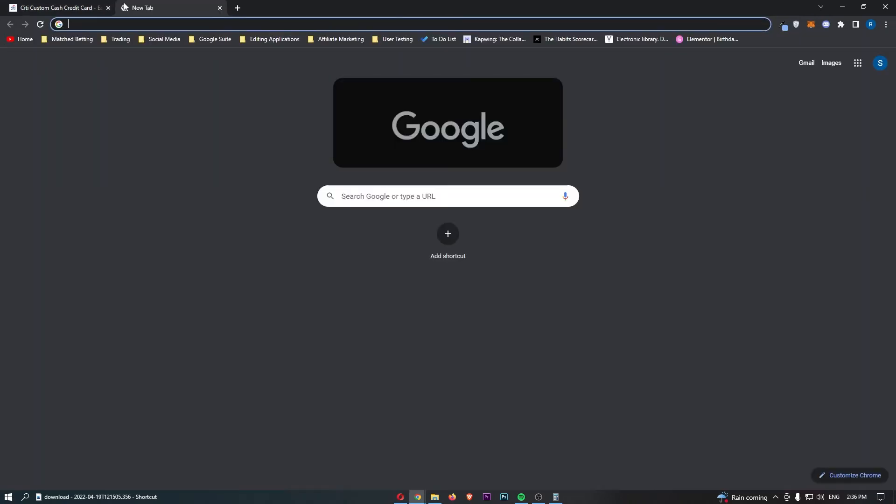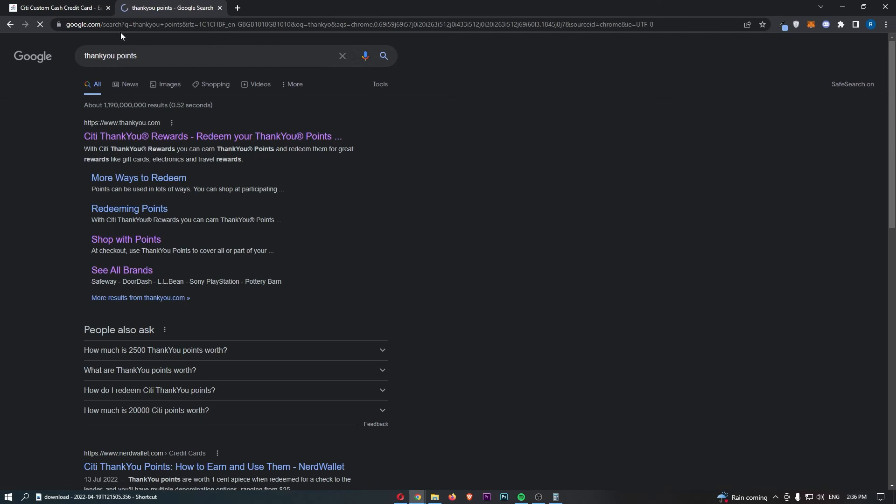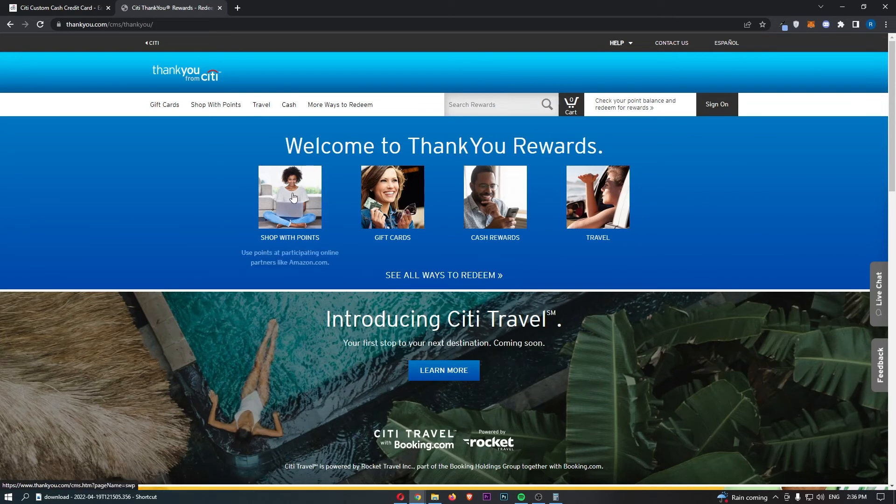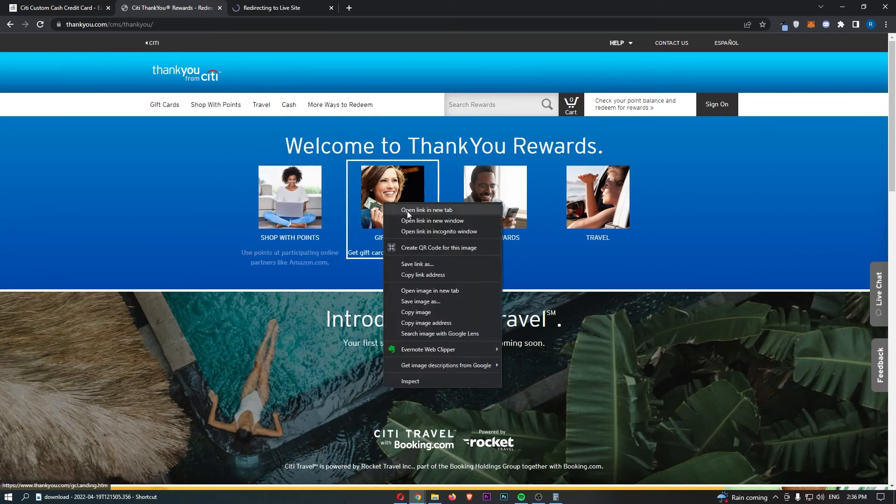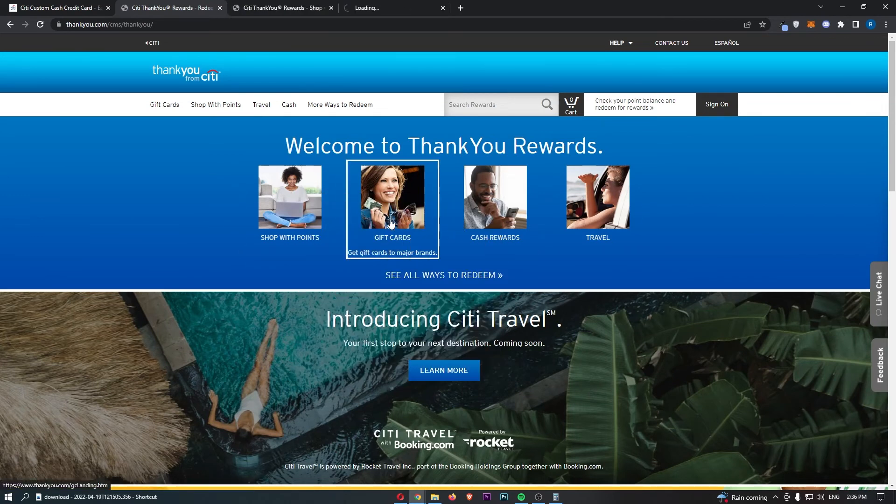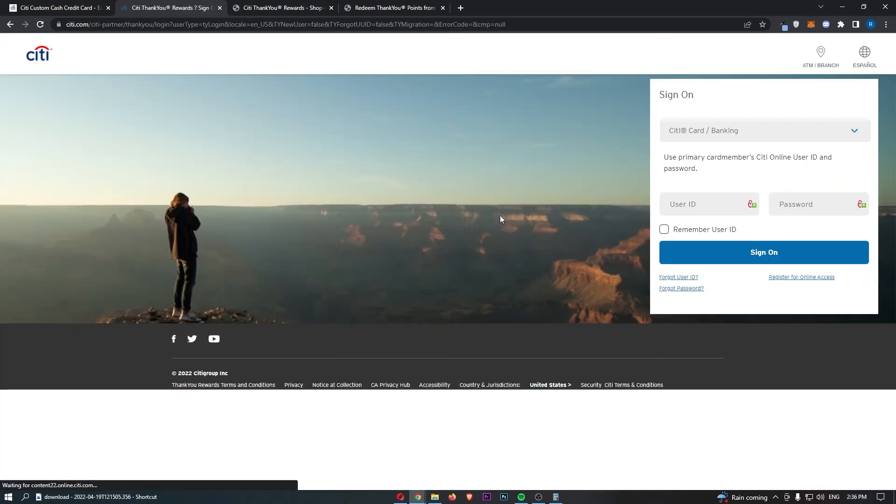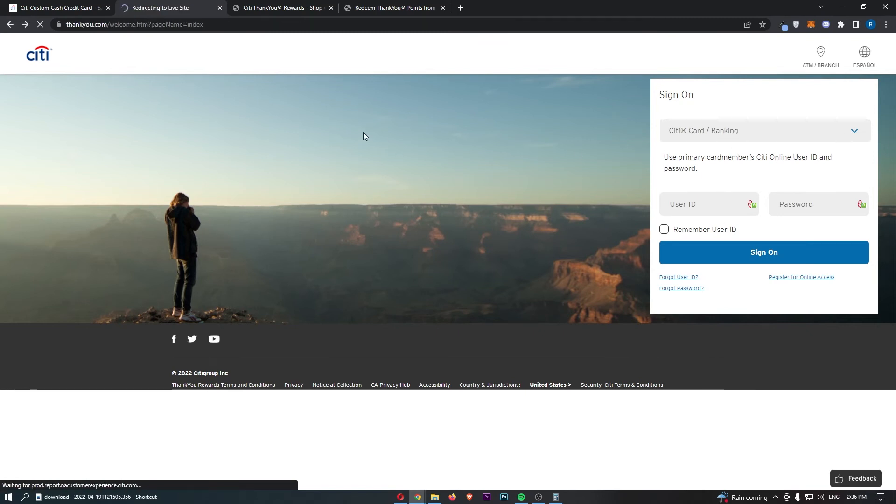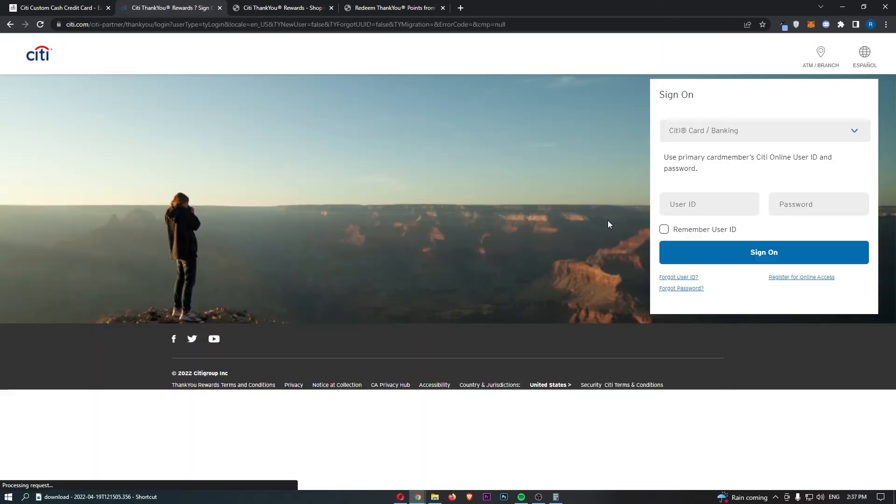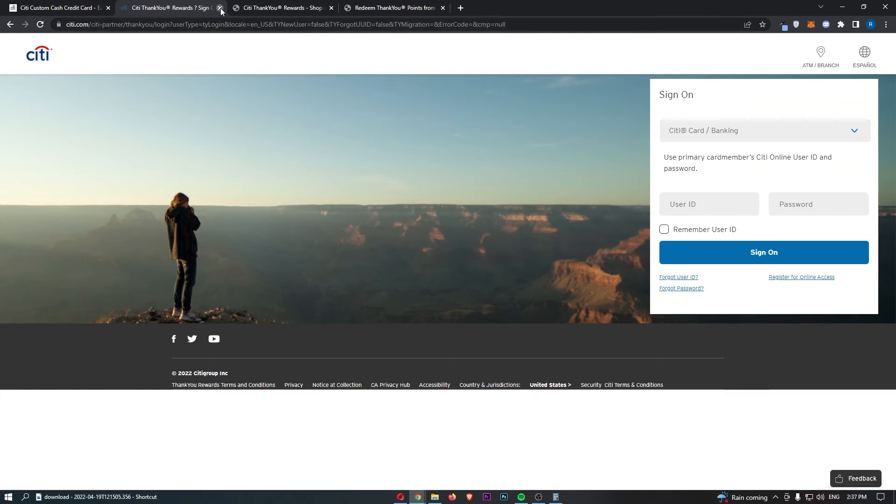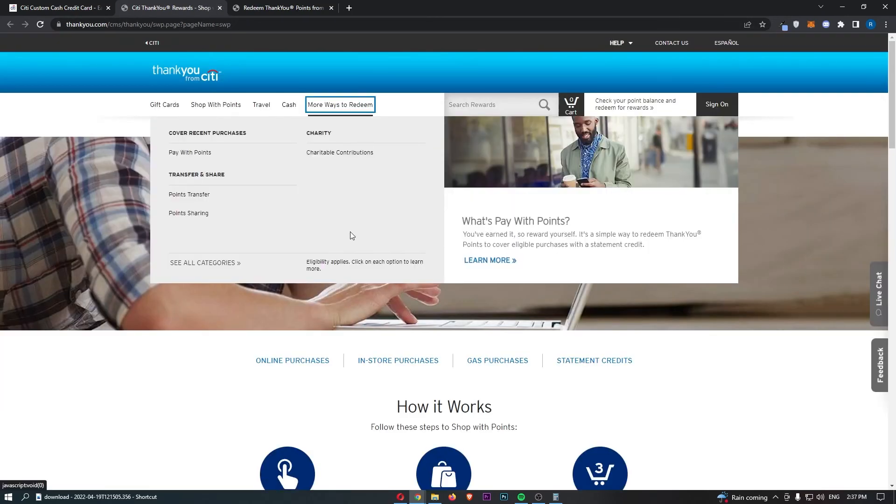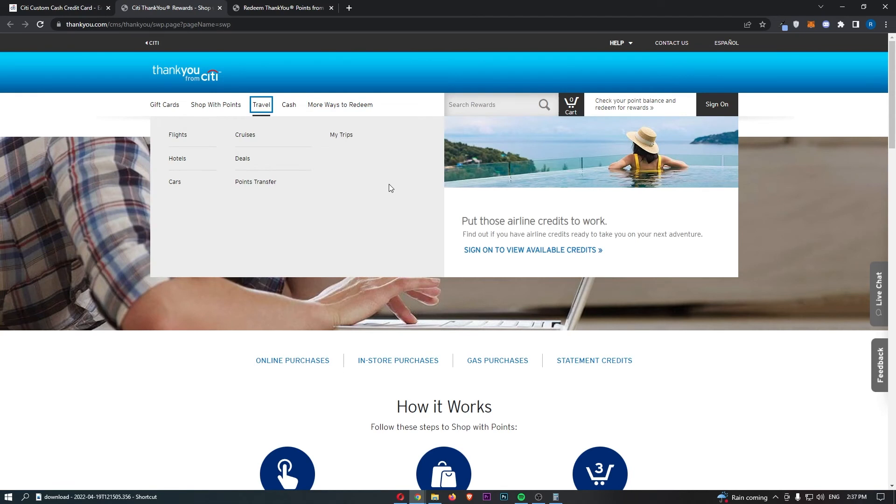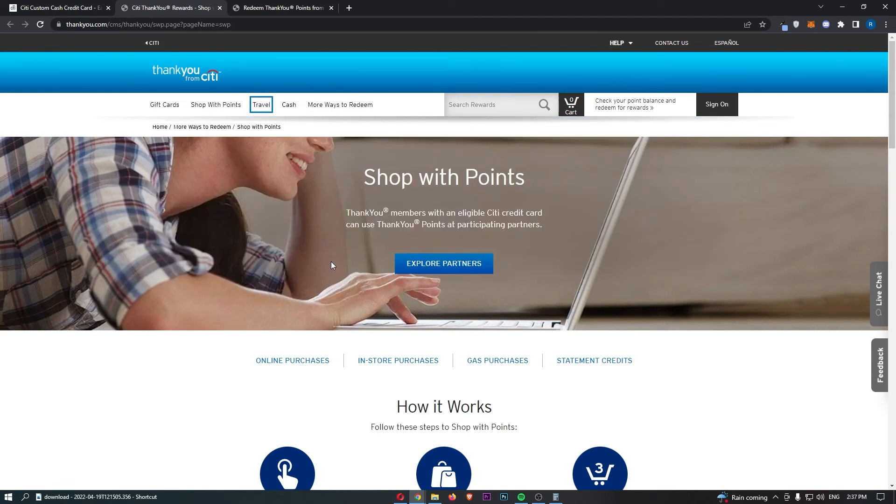So if we actually take a look at this guys, and we type in thank you points, we can go over to the Citi website, and we can see the vast, vast ways that you can actually redeem these points. Now, if you go into cash rewards, and you actually want to redeem these for cash, you have to log in with your Citi account in order to access this, which I don't have access to. And also, if you go into travel, once again, to show you these travel points, they are going to ask you to sign into an account, which I can't do.